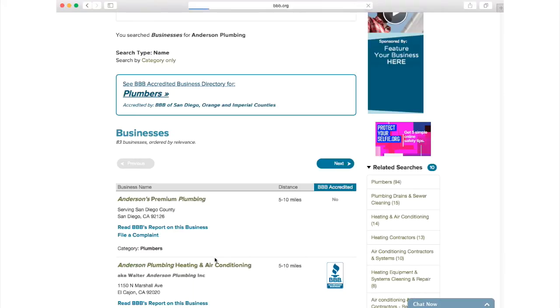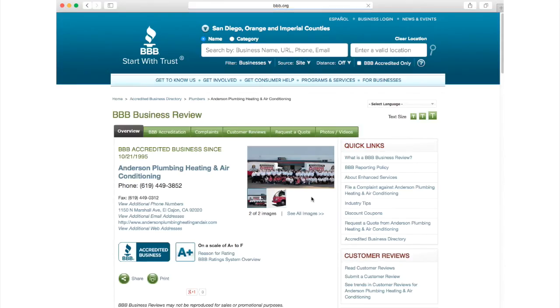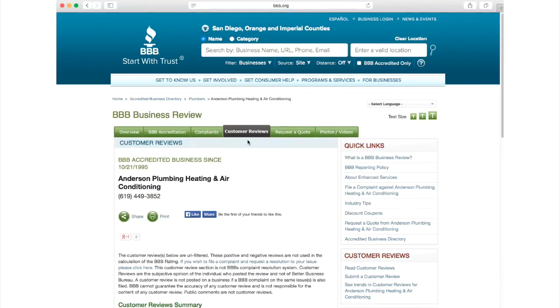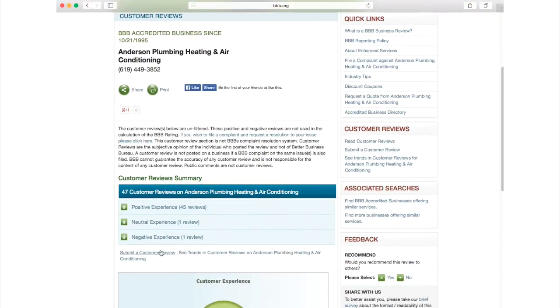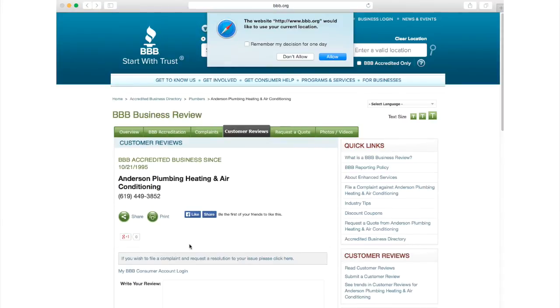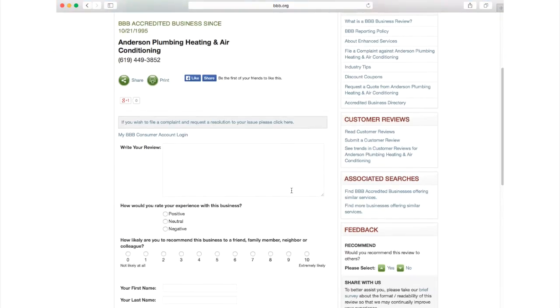Once on their business review page, click the green customer review button. Scroll down to submit a review and click. Write your review in the space provided.